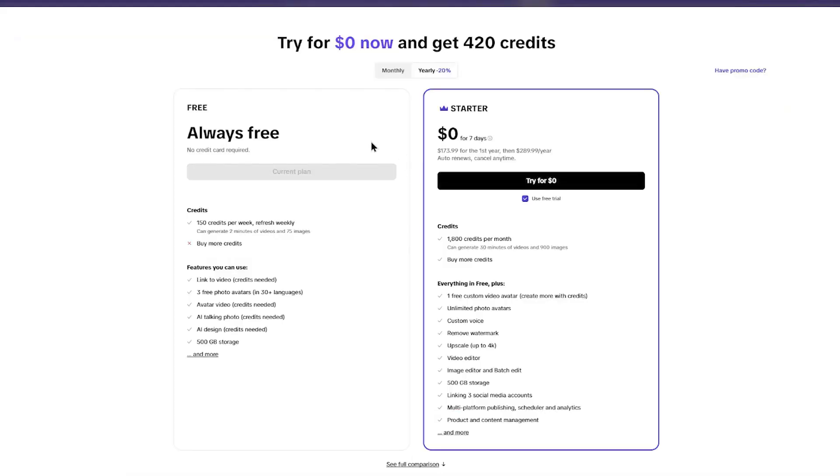Best part, you can try Agent for free, then unlock pro features with a subscription. No hidden fees, just unlimited creativity.